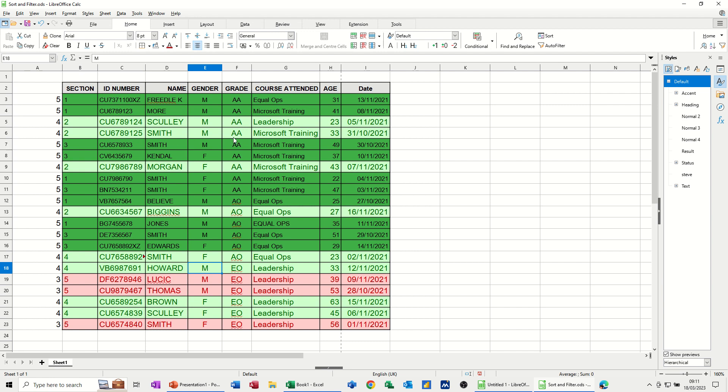That's all I want to talk about in this little video. I can automatically colour up roles in a list based on related information. So hopefully that was of use. Thank you for your time. I'll catch you on the next one.